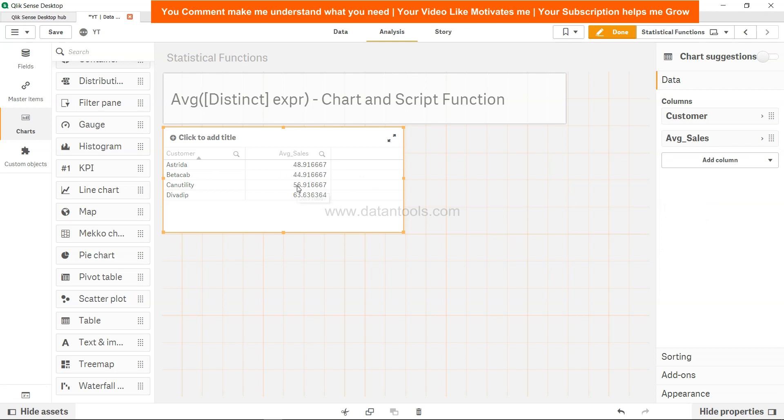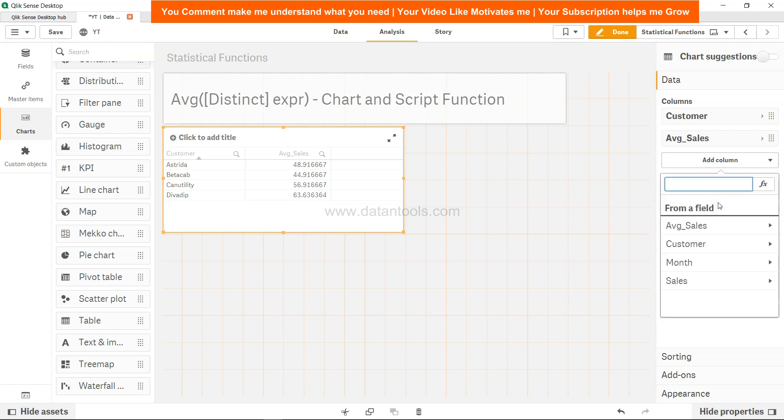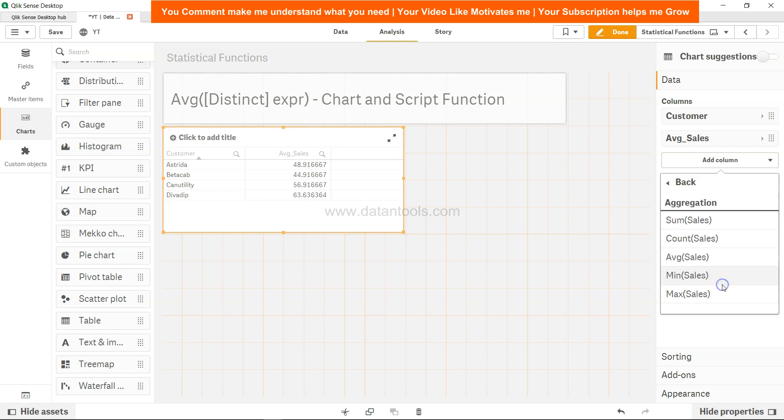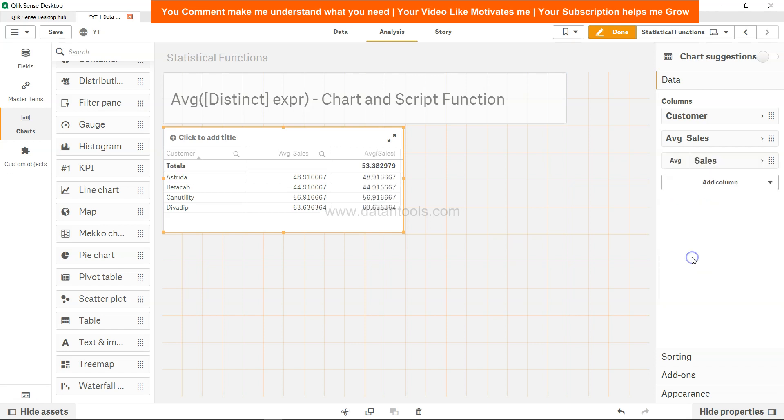So average sales, this is the average sales for each customer. And the same information can be done in the front end using the same AVG function. You can add column and click on measure, and over here for the sales field we have the average sales. As you can see, both are same and the only difference is that you get the total also, because that is the calculation which is happening in the front end.